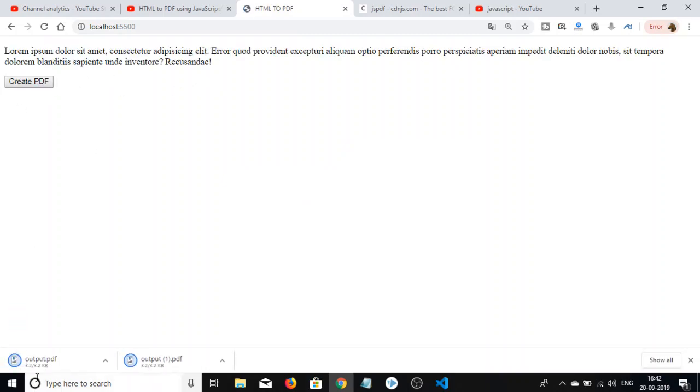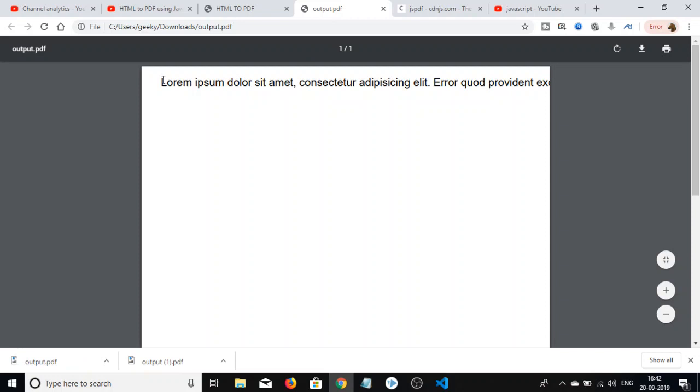If I click this, you can see a PDF document has been downloaded, and this is the raw HTML that we've printed in the PDF document. This is how you can do it.